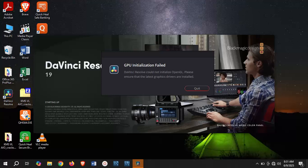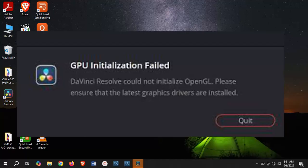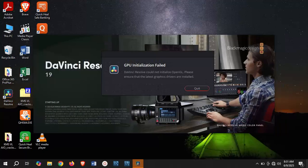Are you trying to use DaVinci Resolve 19 and come across this error message saying GPU initialization failed? The error message states that DaVinci Resolve could not be initialized or could not initialize OpenGL. Please ensure that the latest graphics drivers are installed.